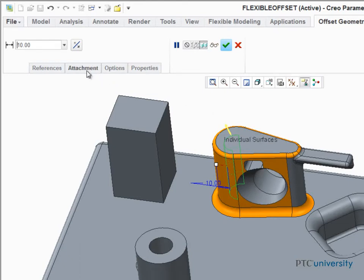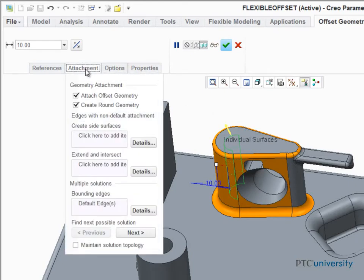If we take a look in the attachment tab, we see some interesting options like create side surfaces, extend and intersect, and bounding edges. Let's have a closer look at these options.